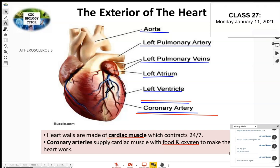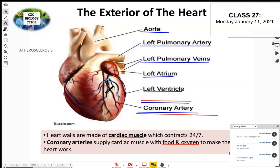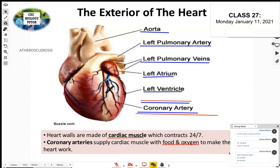Atherosclerosis causes the opening of the artery to become very small — similar to how nicotine causes narrowing of arteries. Less blood can flow through, leading to high blood pressure. The heart has to work harder. Any blockage that gets in the way of blood flow can be serious.